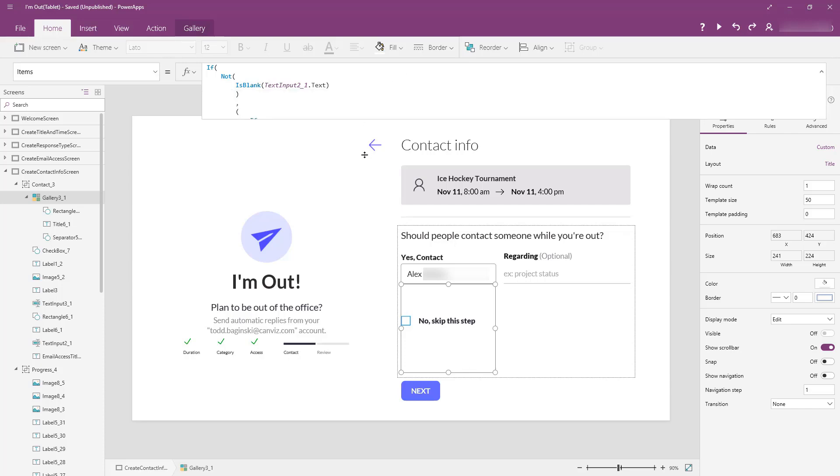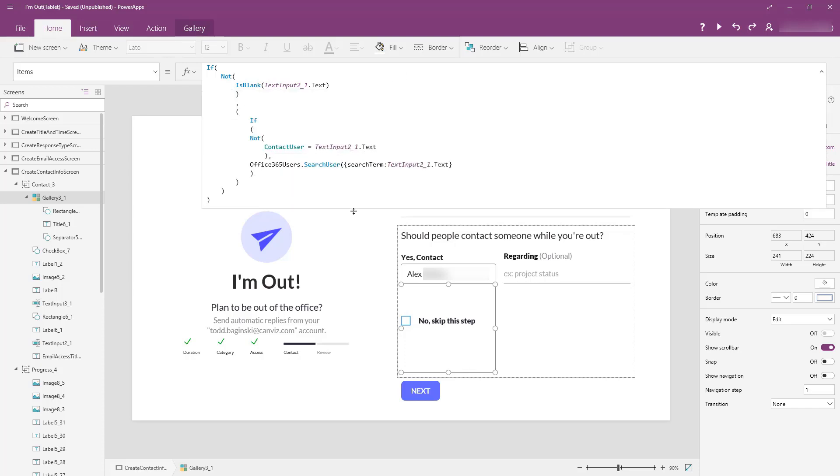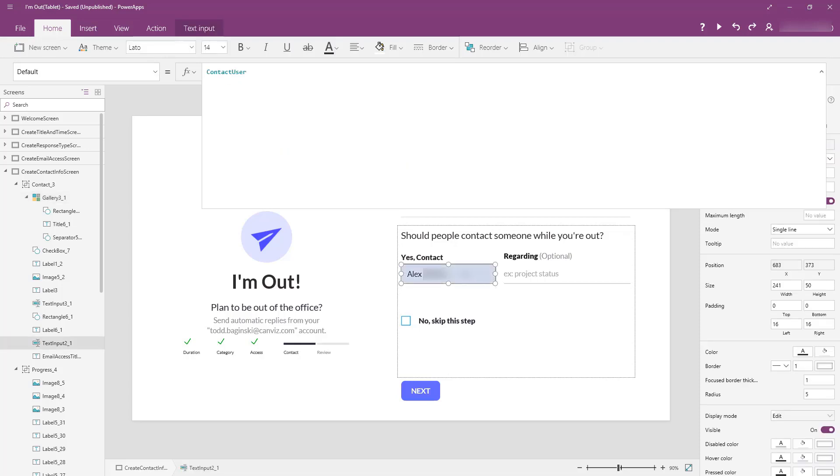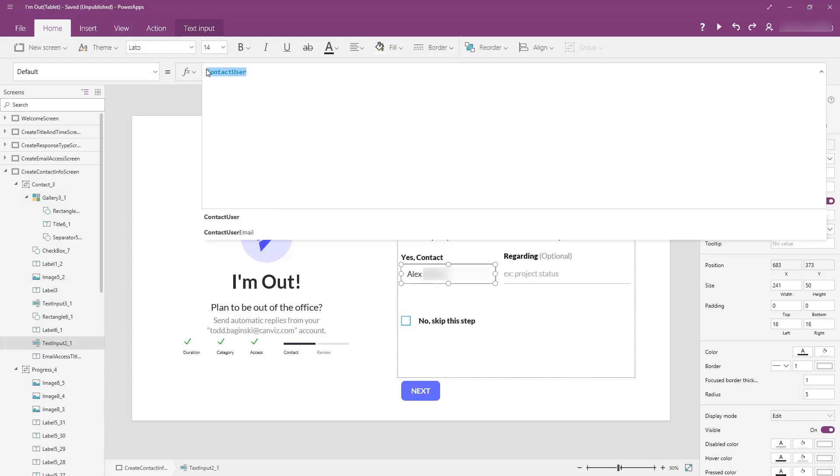You'll notice in my items property here, the first thing I do is I see is text input two underscore one. What's its text value? If it's not blank, then I'm going to proceed. That's this text box right here. Notice it has a value of contact user assigned to it. Once we pick a user, we're going to set them equal to this variable, and that's going to show their name there.